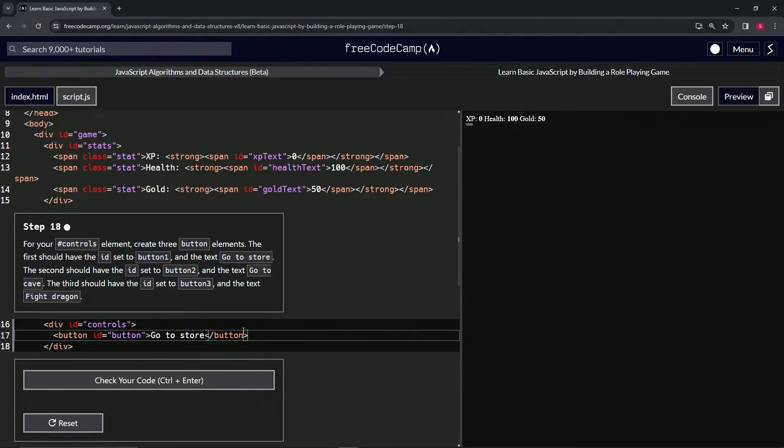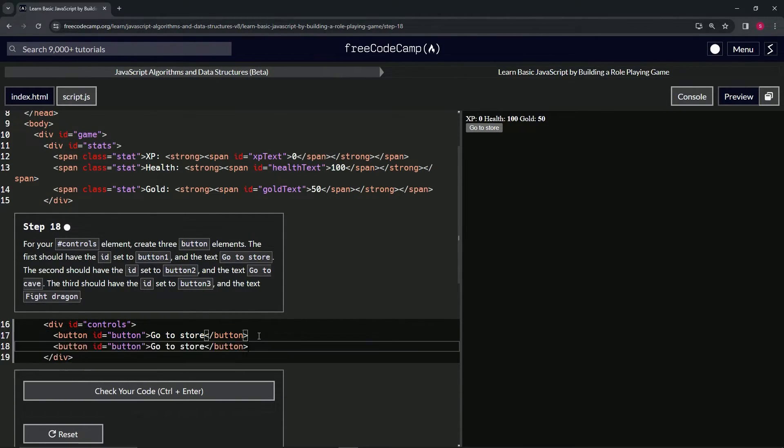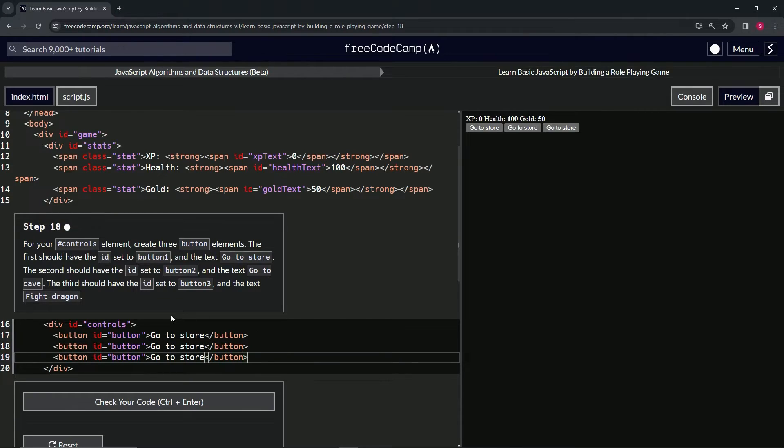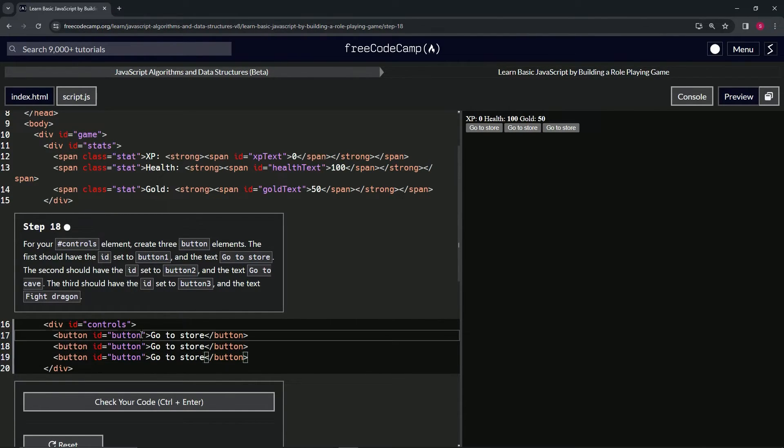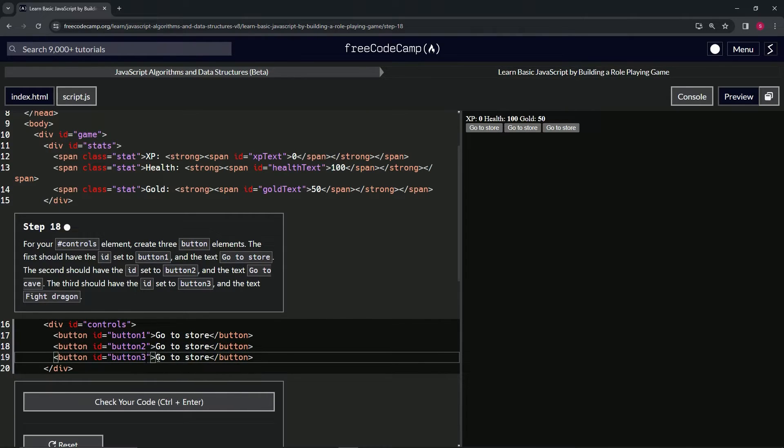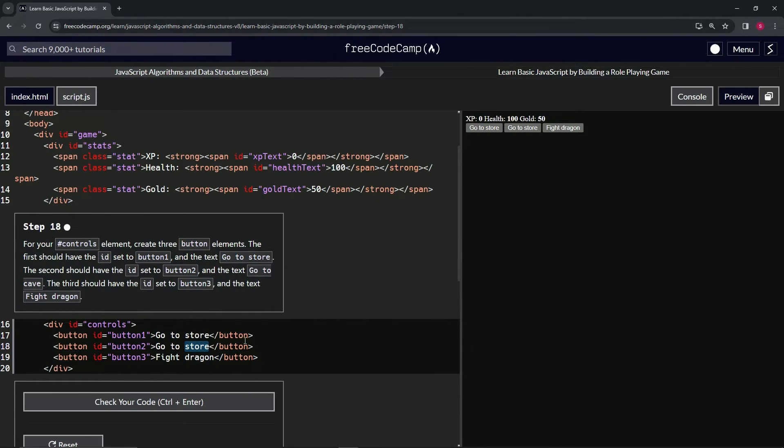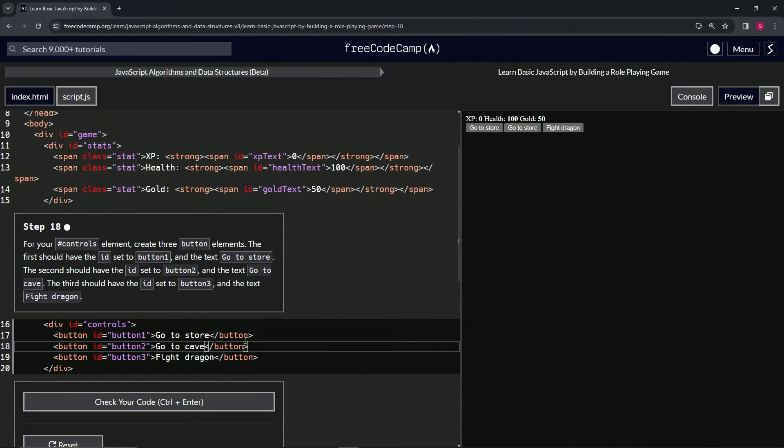to Store' like that. Then we'll highlight all of line 17, copy that and drop it off one, two times. On this first one for the ID, we'll change it to button1, the second button2, the third to button3. We'll highlight all the 'Go to Store' on the third one, we'll call it 'Fight Dragon'. The second one, we'll change the 'Store' to 'Cave'.